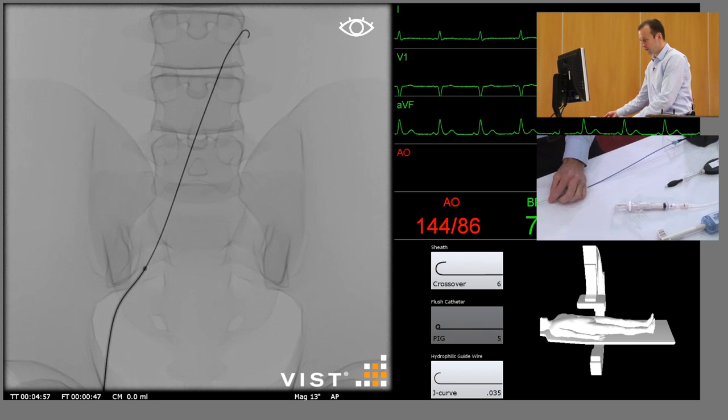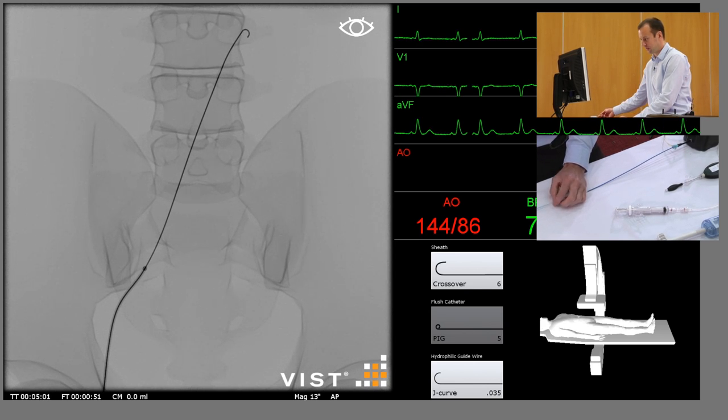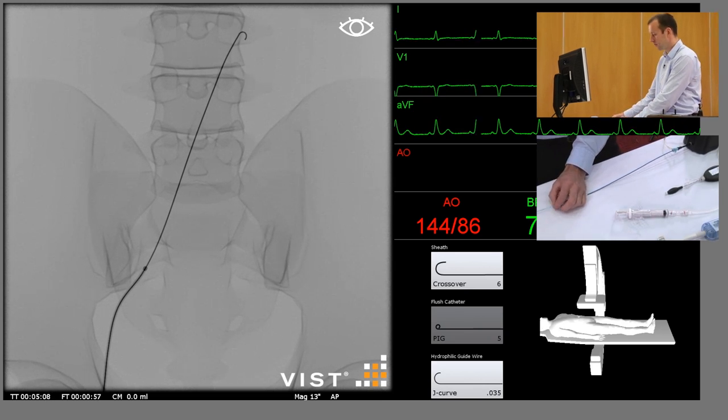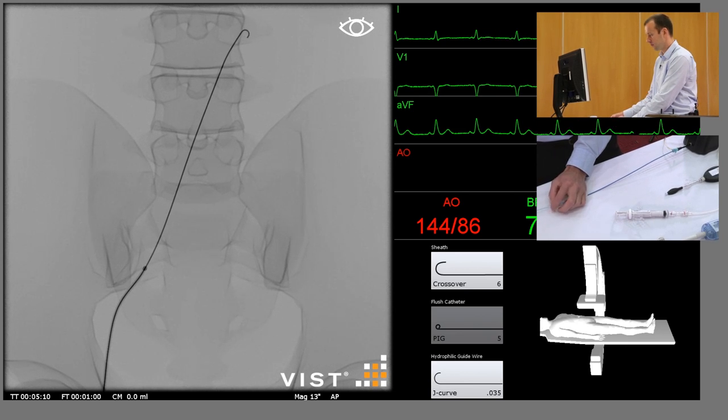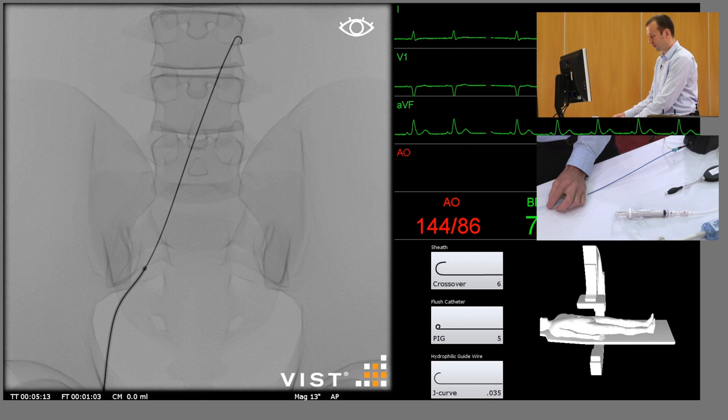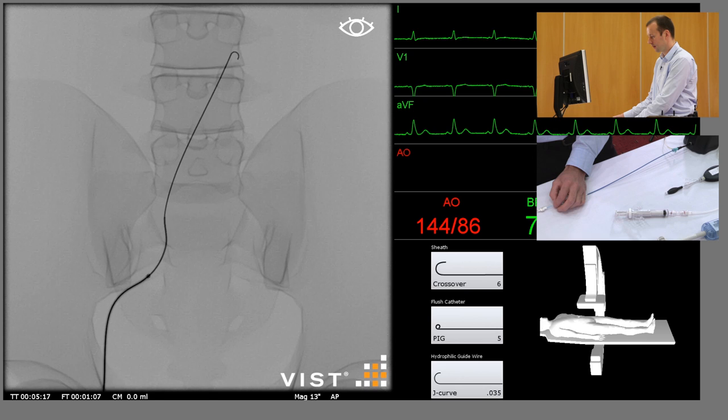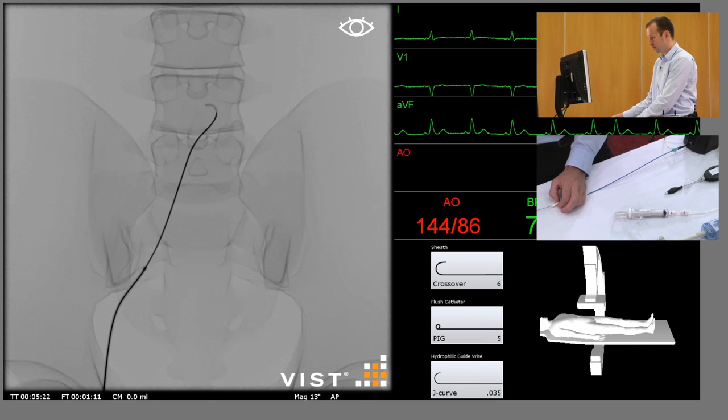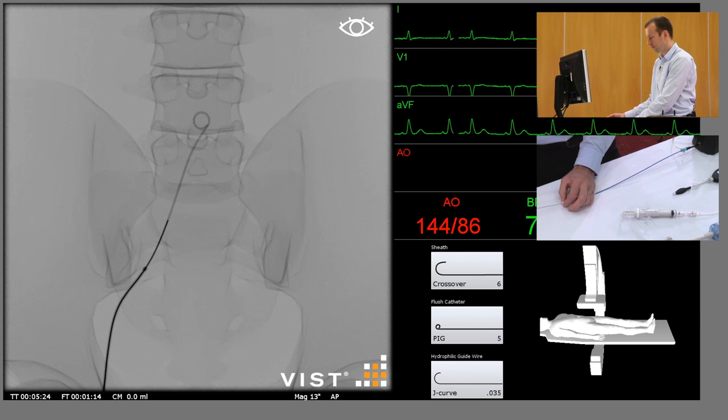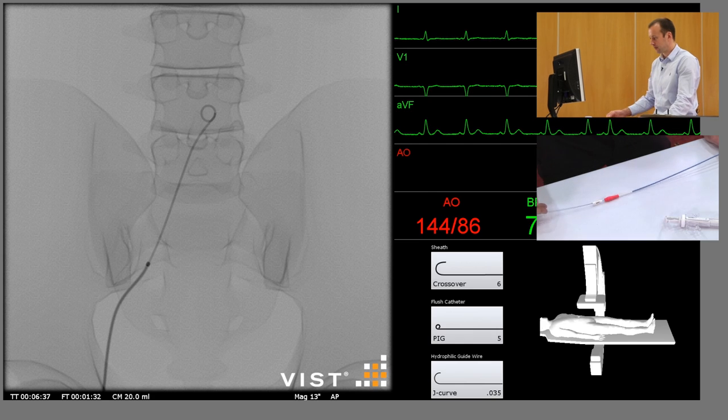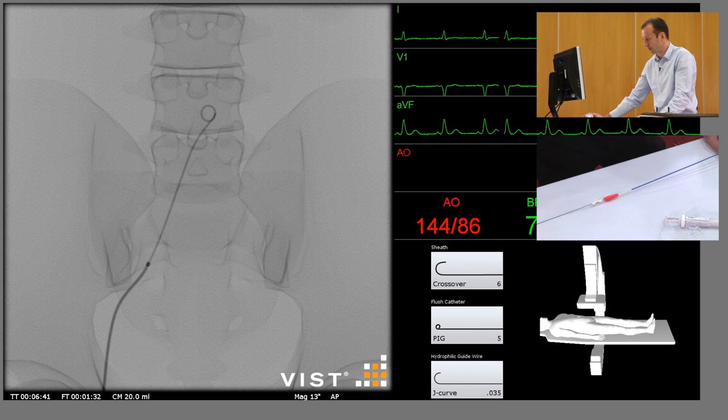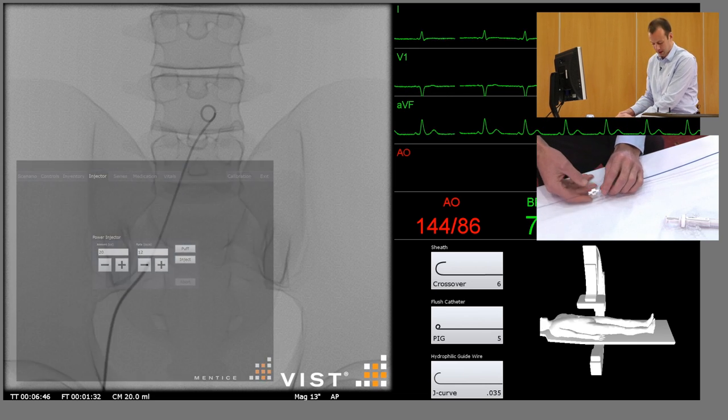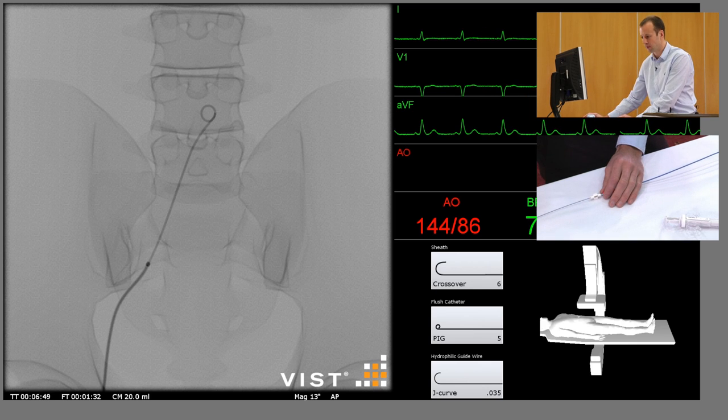Through that sheath we're then going to insert a pigtail diagnostic catheter and we'll place that in the distal abdominal aorta just above the aortic bifurcation. We'll remove the guide wire and let the pigtail form. So with the pigtail catheter in position, we're now going to do an angiogram using the power injector to demonstrate the anatomy we need to treat.